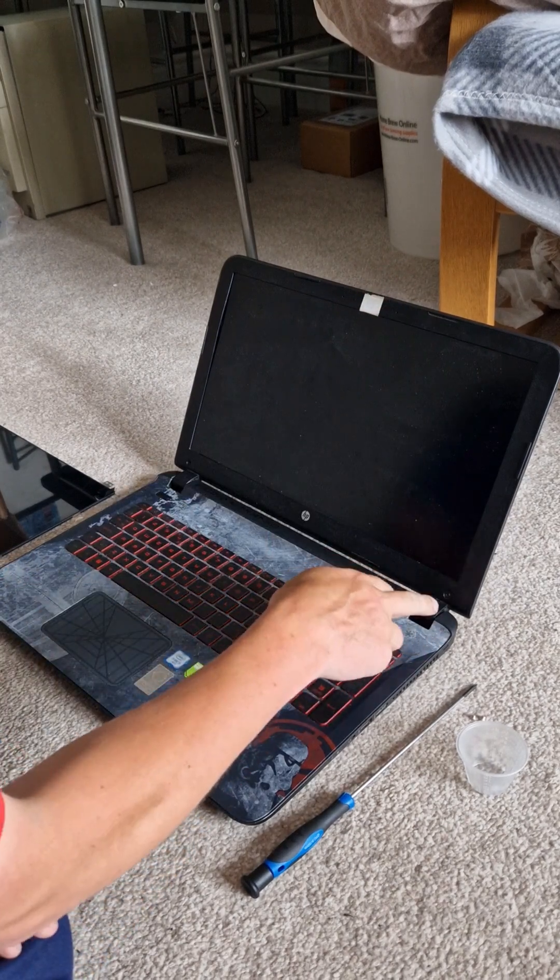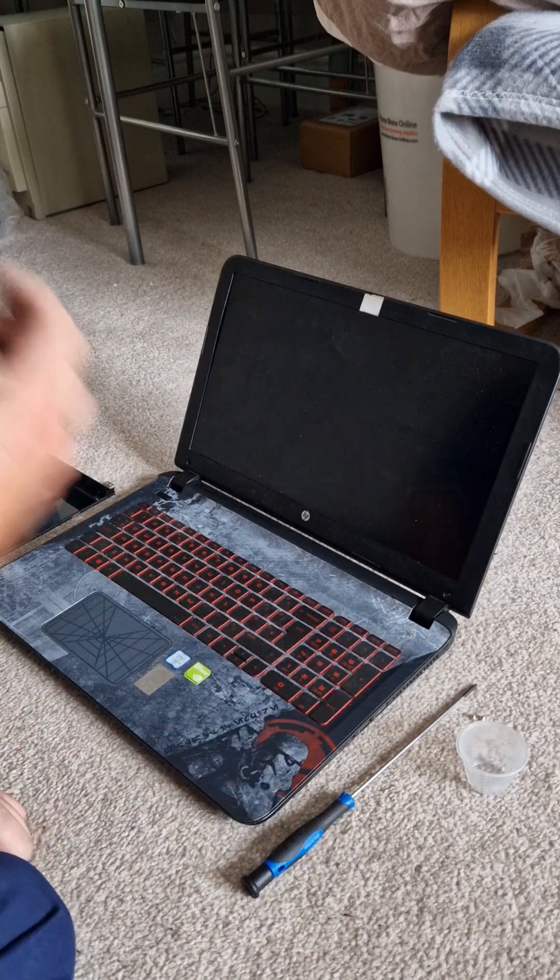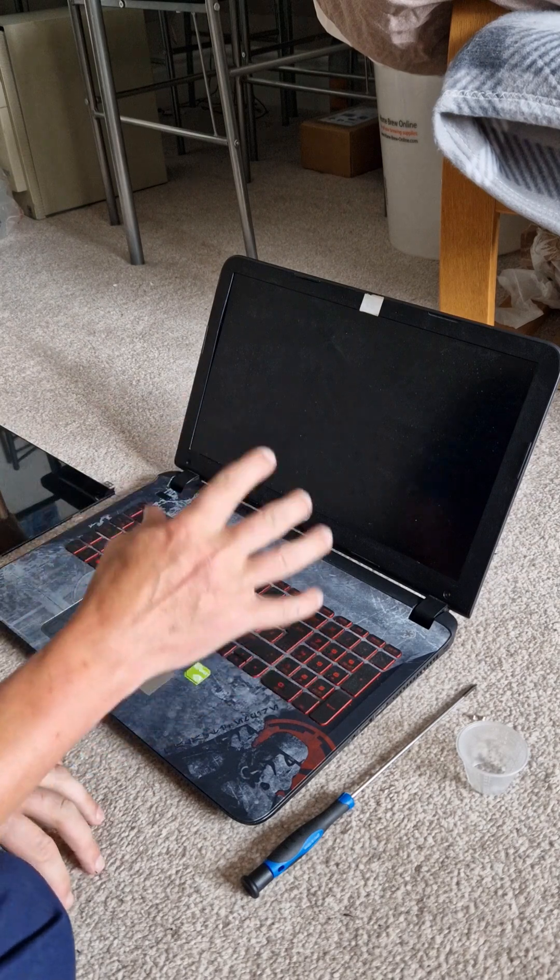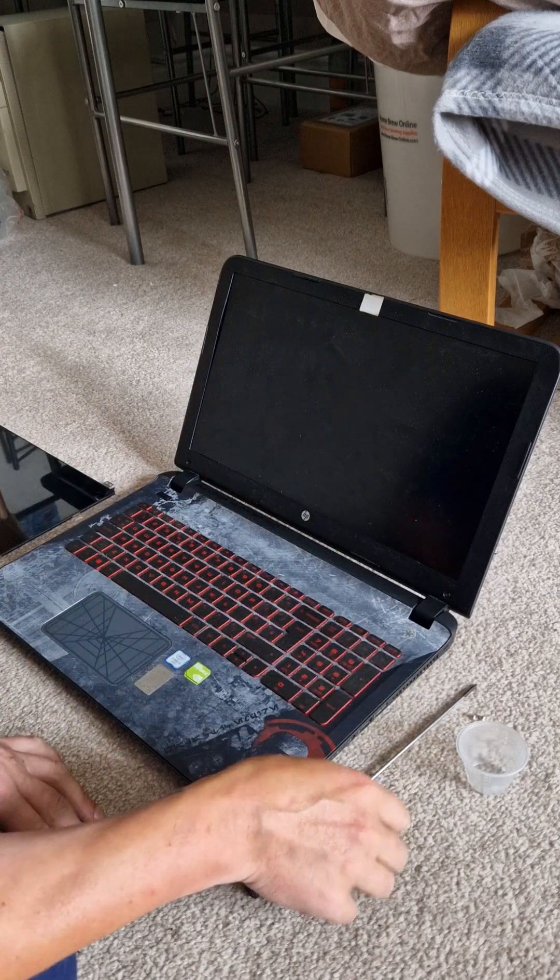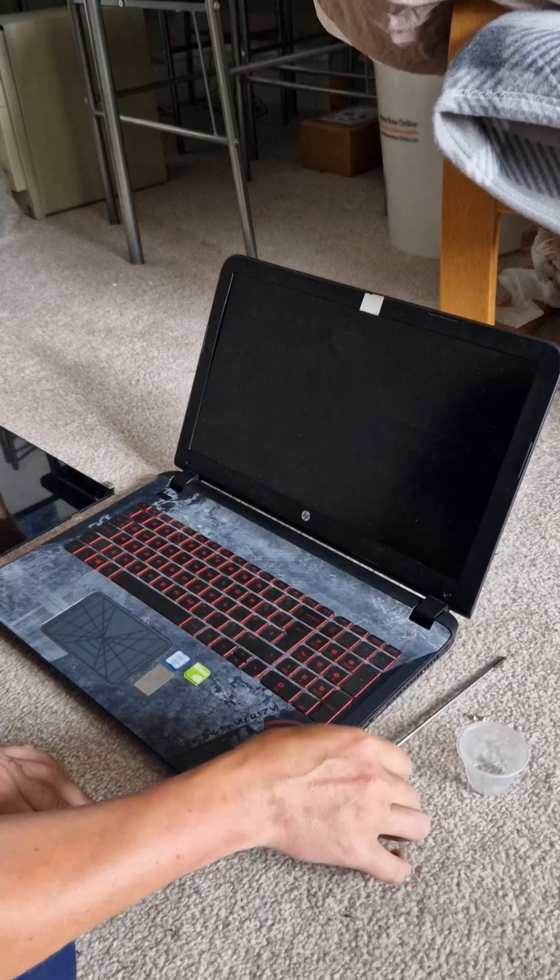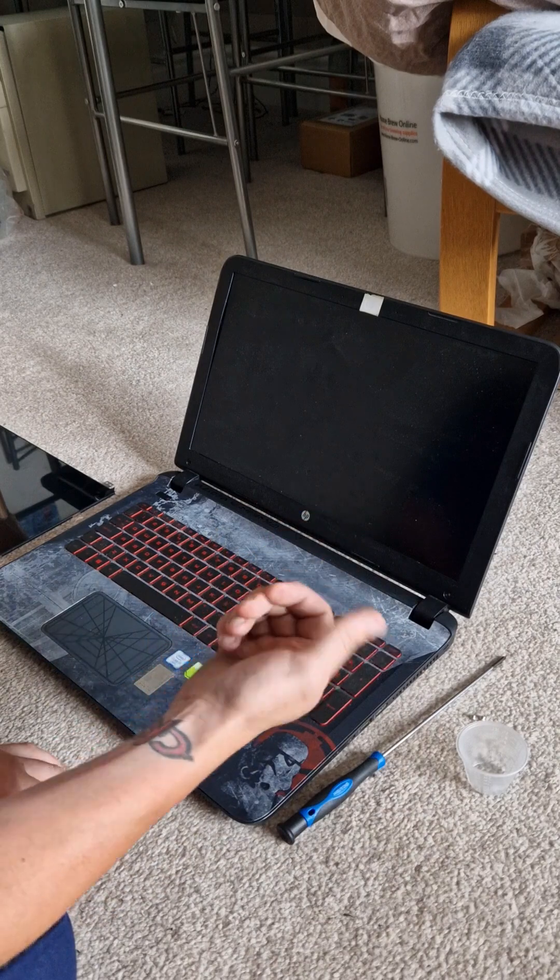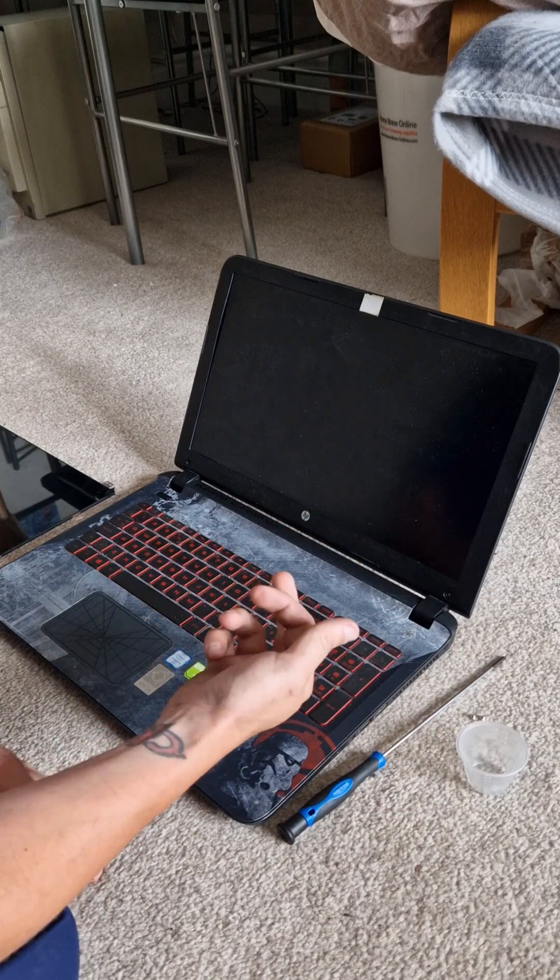So I've went ahead and removed these. This is very straightforward, anyone can do it, all you need is a screwdriver and that's about it. So let's start getting this apart.